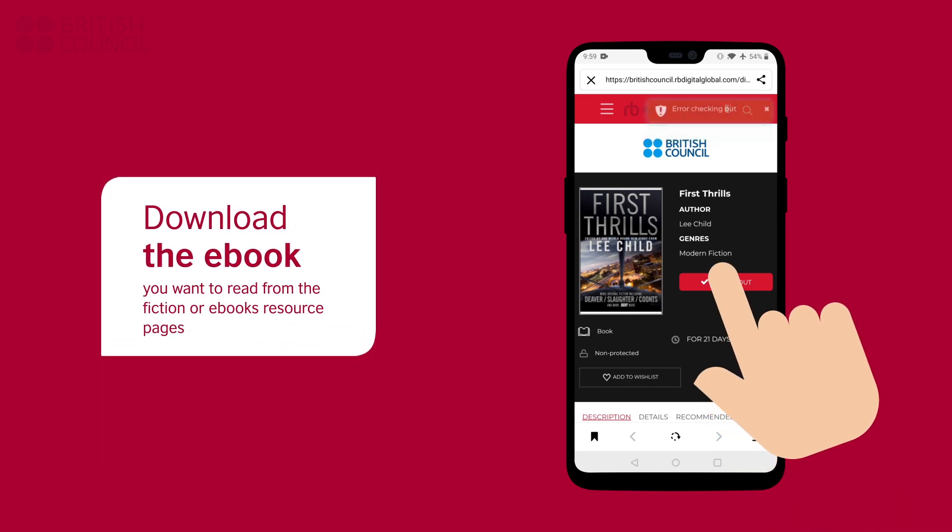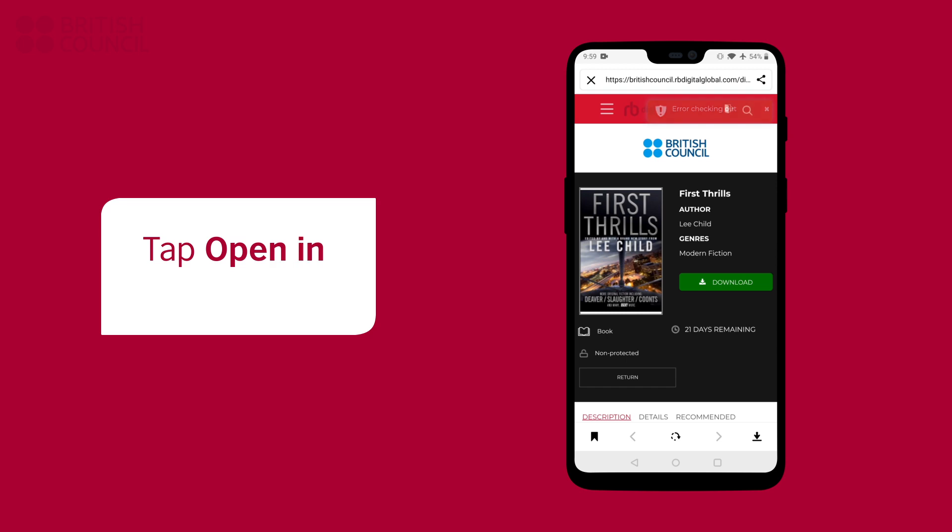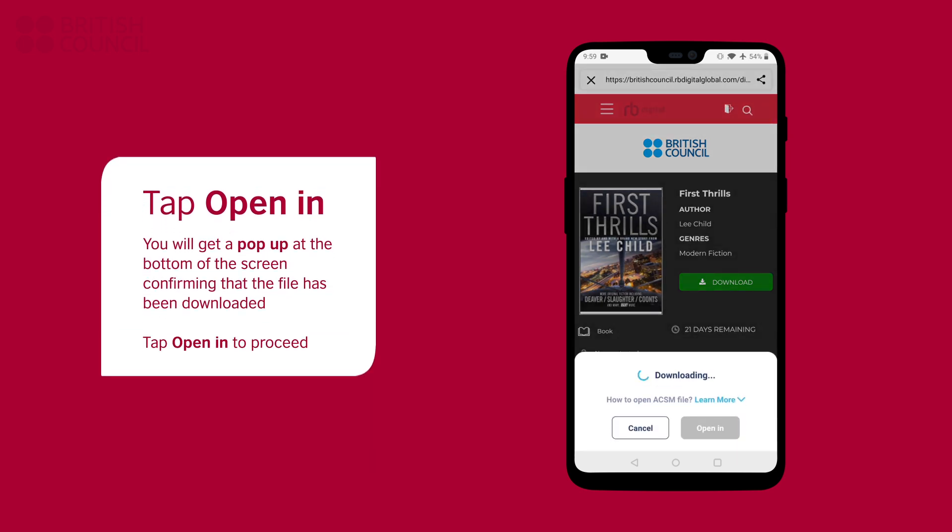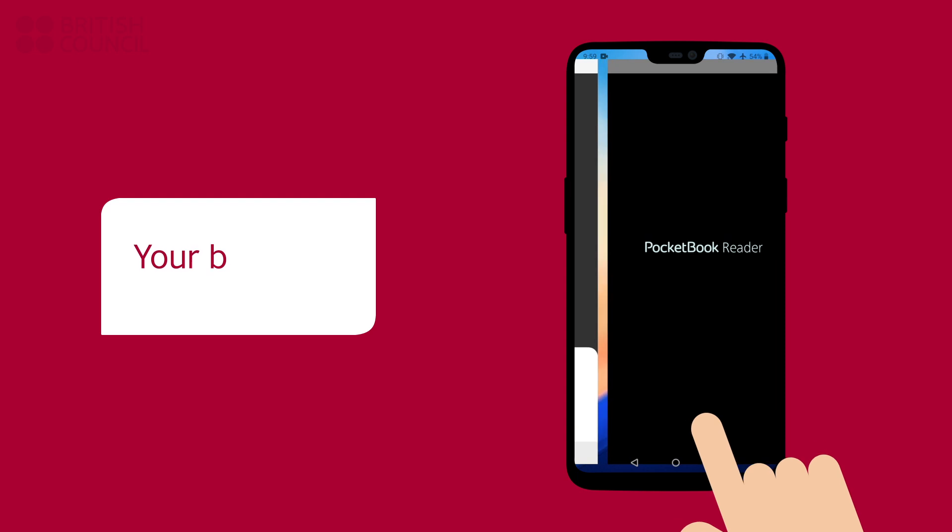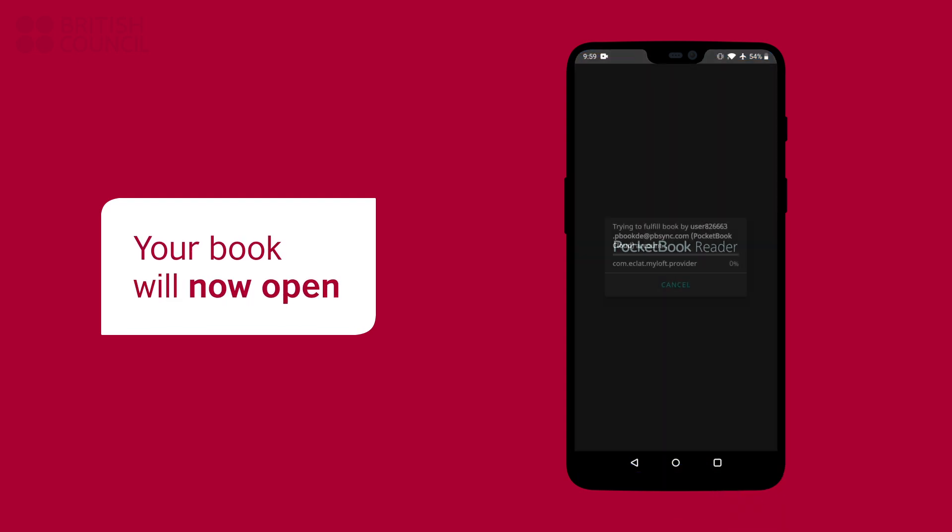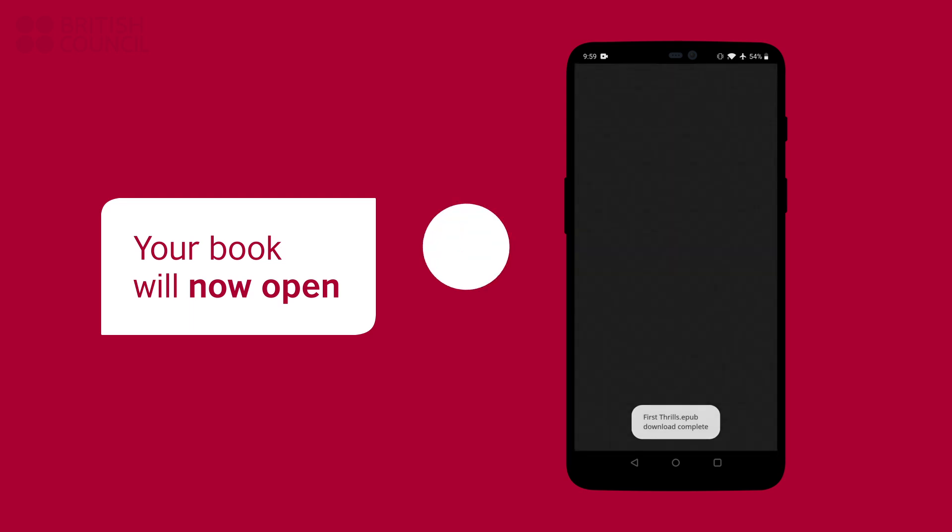A pop-up from the bottom of the screen will confirm that the file has been downloaded. To read this book, you will need to tap on the Open In button. The Pocket Book Reader will open with your downloaded book.